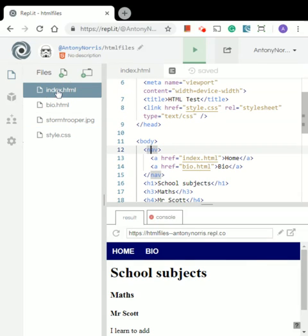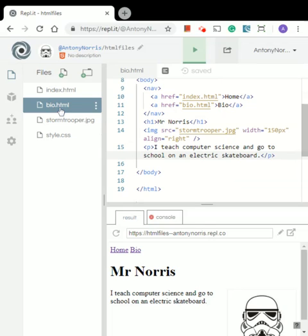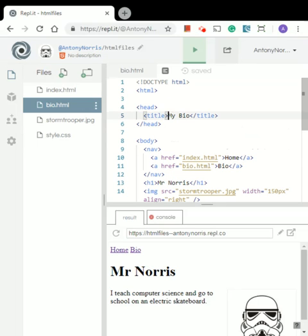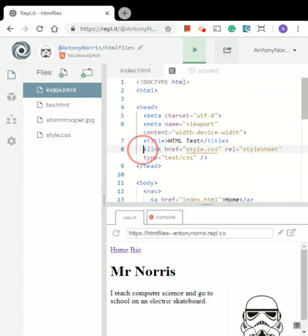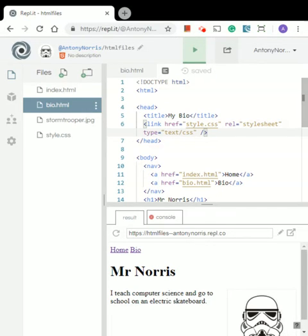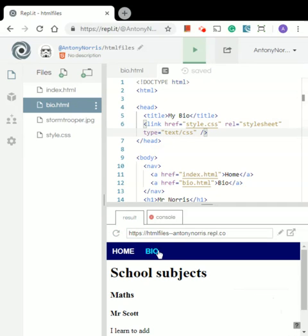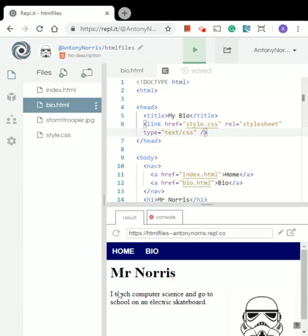That's working on the index page, but when we go to the bio page the navigation has reset to what it was before. The reason for that is in the bio.html, we only have the title in the head — whereas in the index page in the head, we have that link that loads the style sheet. So what we can do is select that link, copy it, go to bio.html and in the head — that's where all the meta tags and links need to go — we just paste that there. When we refresh the page and go to bio.html, it's already picked up that style sheet and applied it.